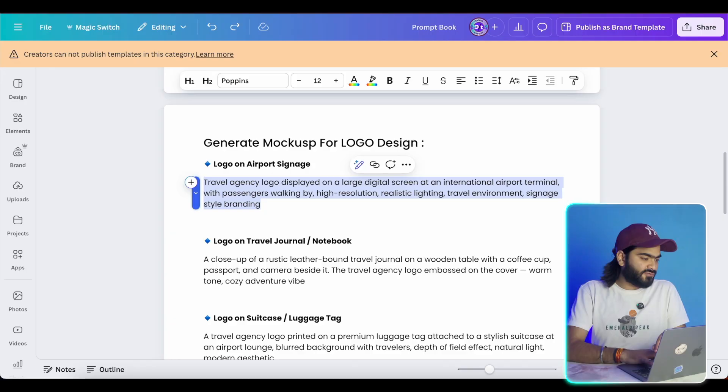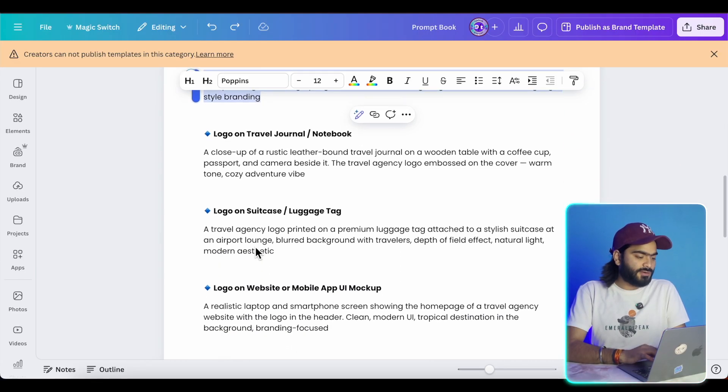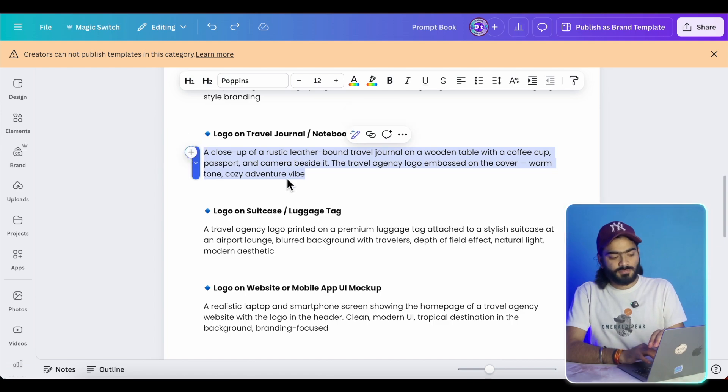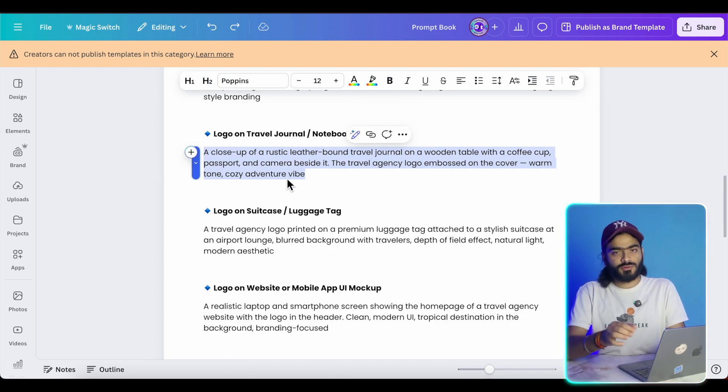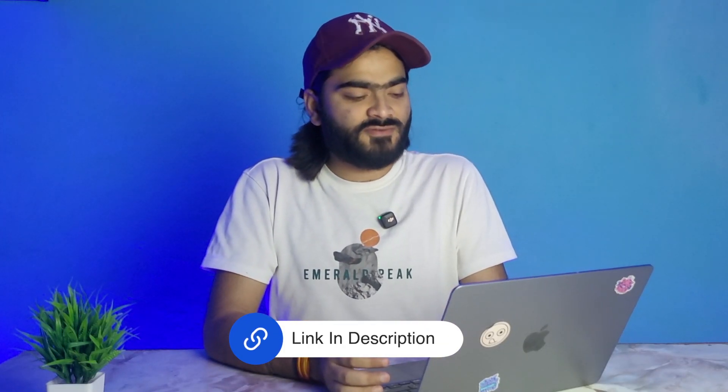So you can see here is my couple of prompts I have described pretty well. So if you want this amazing prompt book, you can check out the description. Then you will get this amazing for free.